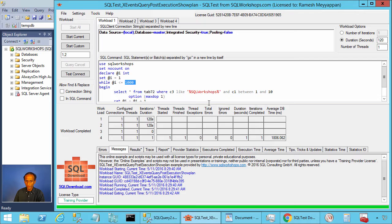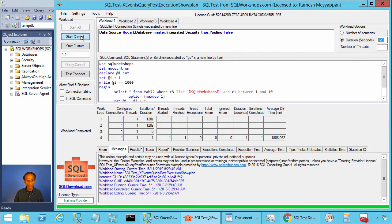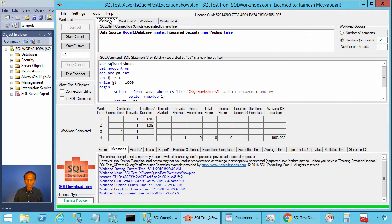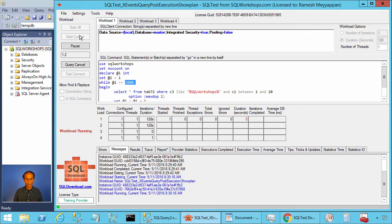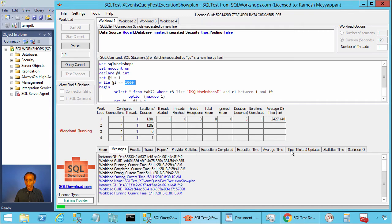And we are executing this batch for 120 seconds. Let's start this workload. To start this workload, you click on workload 1 and you click on start current. Let's see the average execution time for this query.